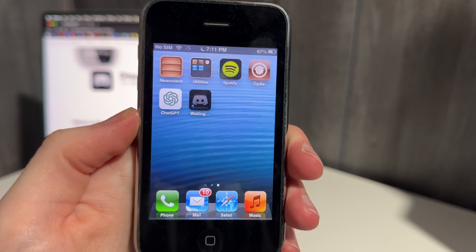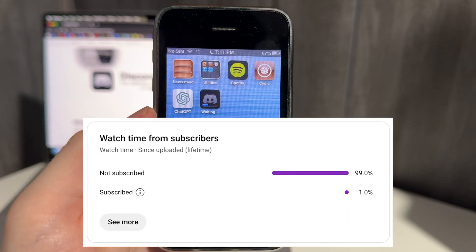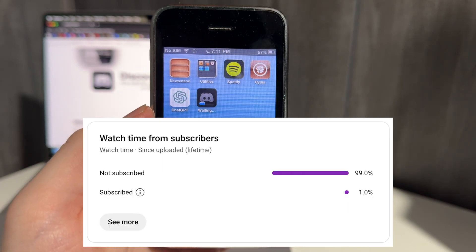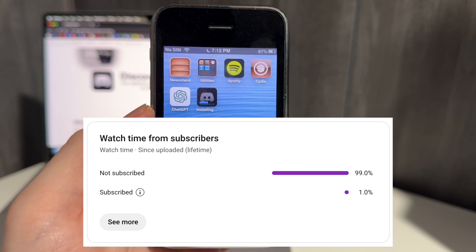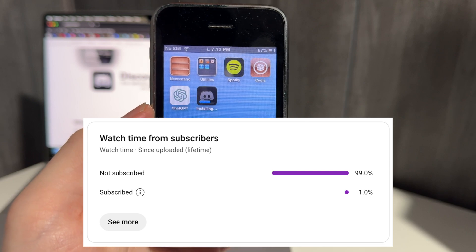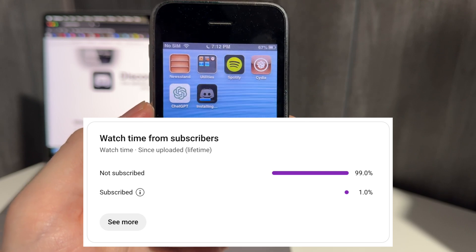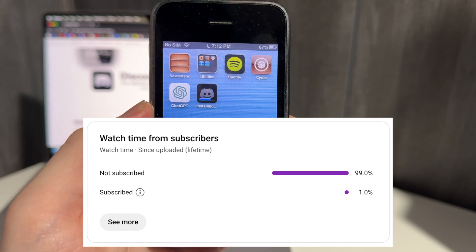And it should start downloading. There we go. While this is downloading, I just want to mention that most people who watch my videos aren't subscribed, and subscribing is a great way to support the channel.